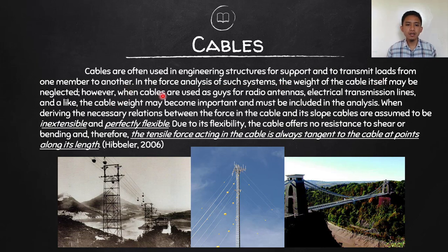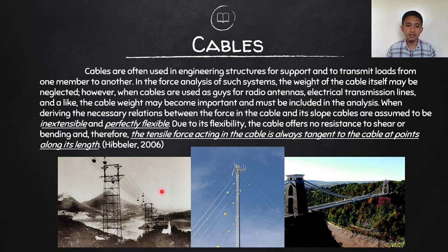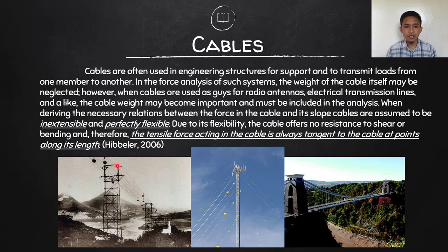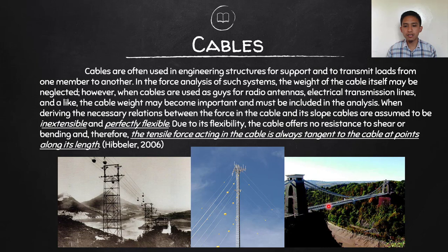However, when cables are used as guides for radio antennas, electrical transmission lines, and similar applications, the cable weight may become important and must be included in the analysis. Whether to include it depends on the significance of the cable's own weight compared to the total load carried. If the cable weight is negligible compared to the forces acting on it, we can ignore it.